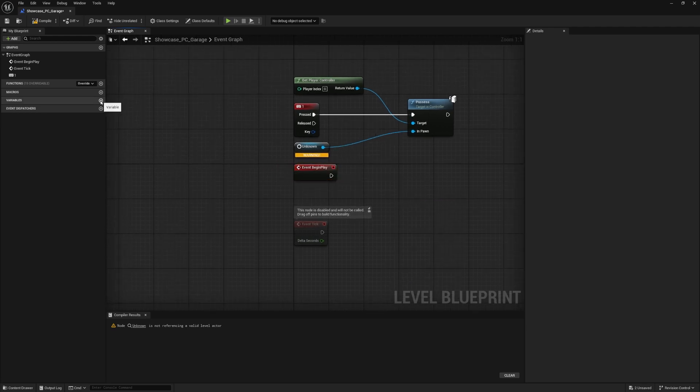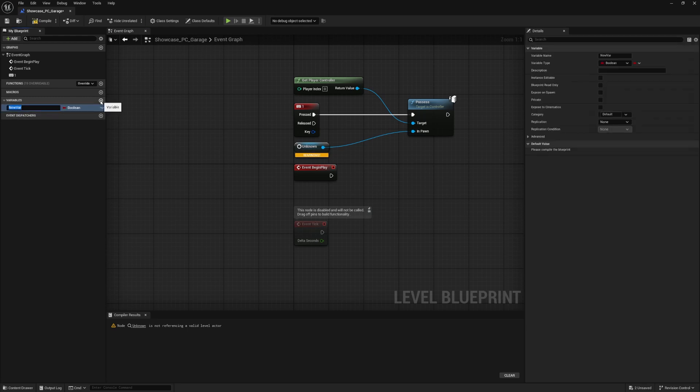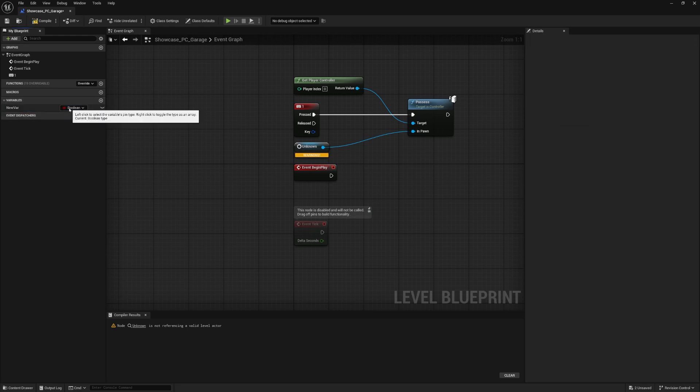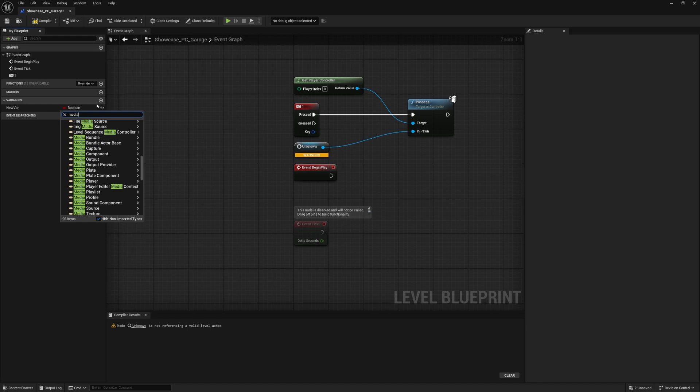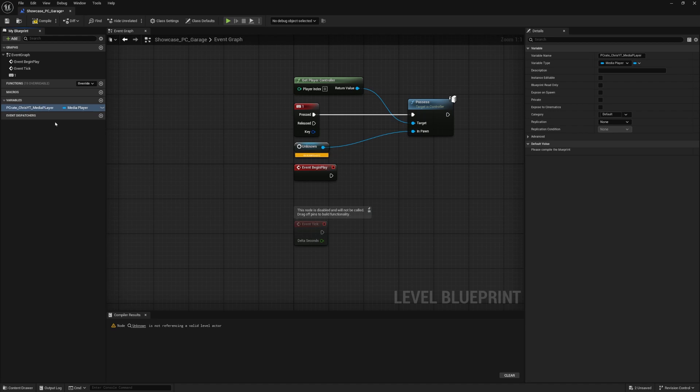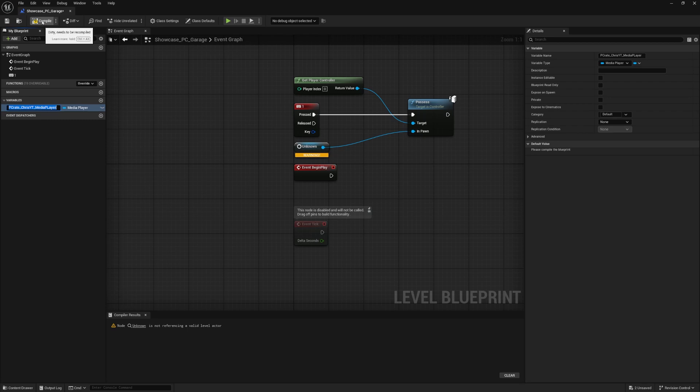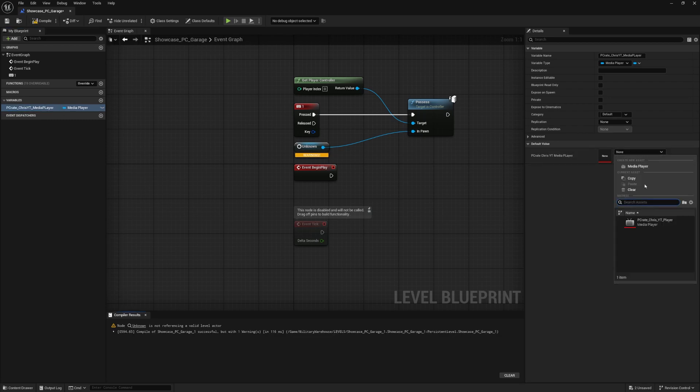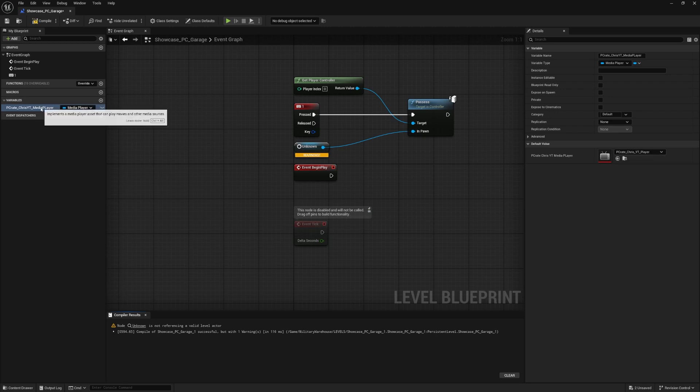Now we also need a variable. So over here in the left where it says variables, I'll press plus and we don't need a boolean. So I'll click on this and I'll search for media player object reference. Let's also name this. I named mine PCrate Chris YouTube media player. It's kind of a long name, but that's all right. Now, if I click on this, I don't see any options for it. That's because we have to actually compile our blueprint first. So I'll click on compile. And now I have the option to plug in the video, the media player that we created.